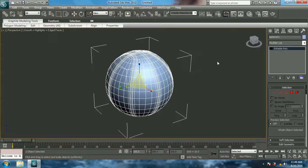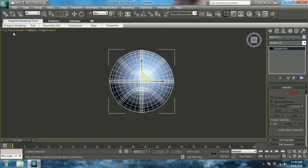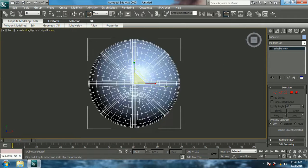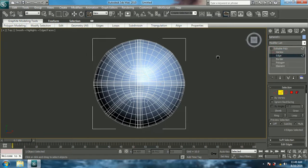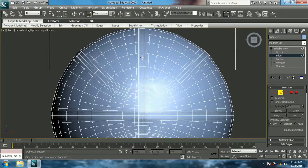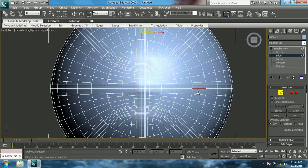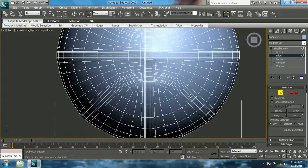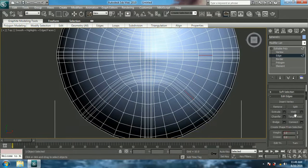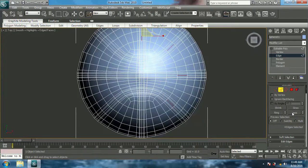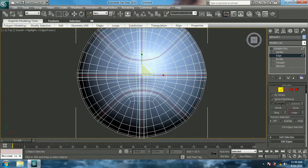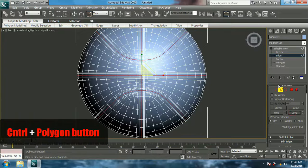Now come to top view, select Edge, and select these exact edges right in the middle of all these sets of edges — all the middle edges. Then give Loop; all the connected edges are now selected.